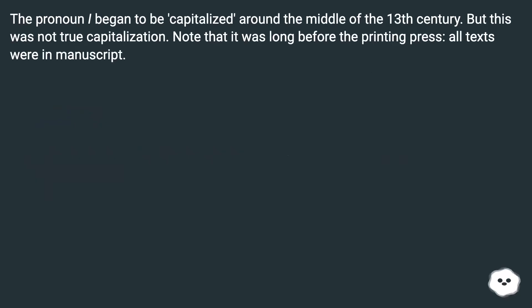The pronoun I began to be capitalized around the middle of the 13th century. But this was not true capitalization. Note that it was long before the printing press — all texts were in manuscript.